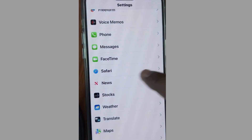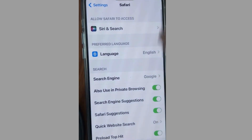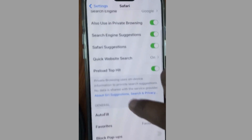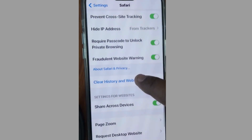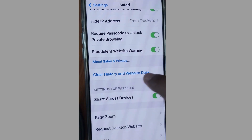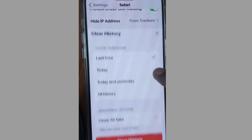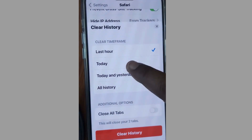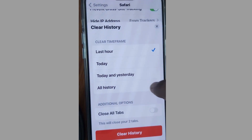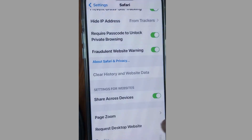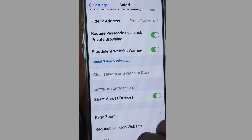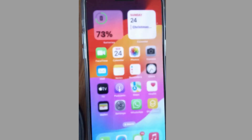Next, tap on Settings, scroll down and tap on the Safari app. Scroll down and clear Safari cache, then clear History and Website Data. Choose a time frame, close all tabs, and tap Clear History. Also make sure 'Share Across Devices' is enabled.